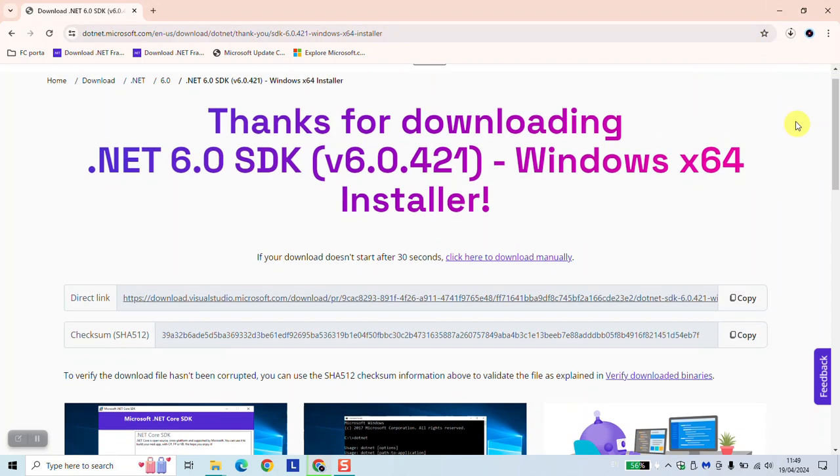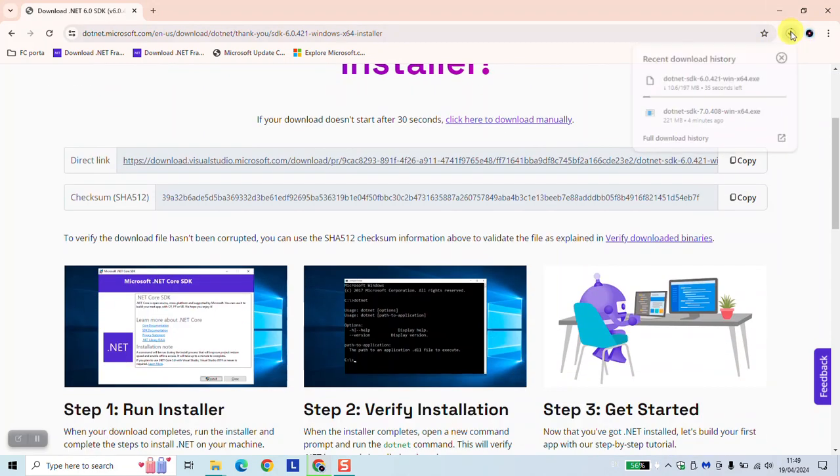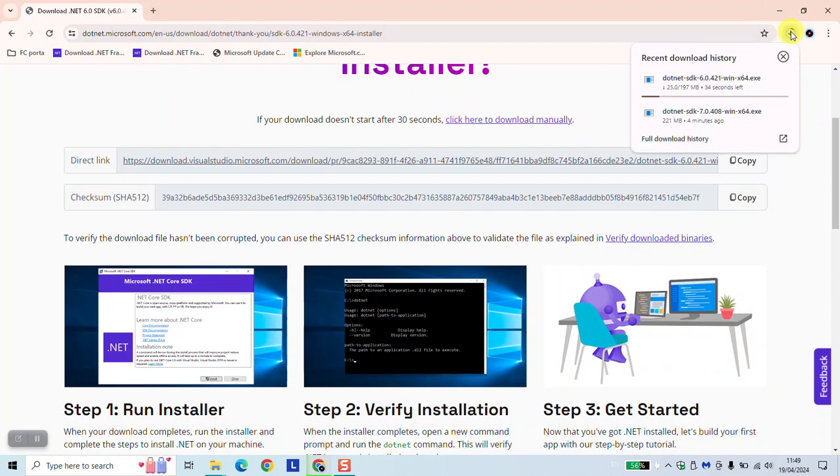You will be redirected to another page. However, the download will begin and it should take just a few seconds before it's finished.